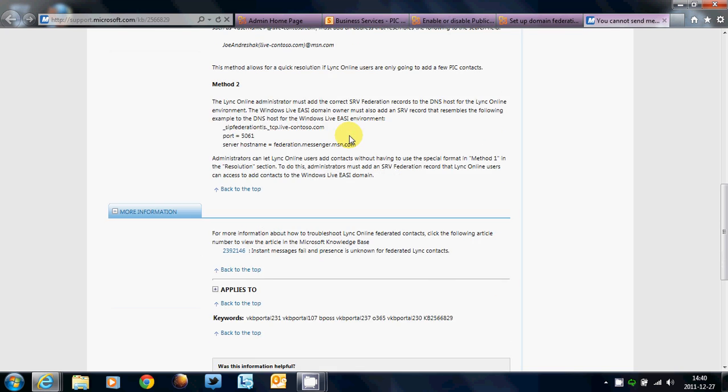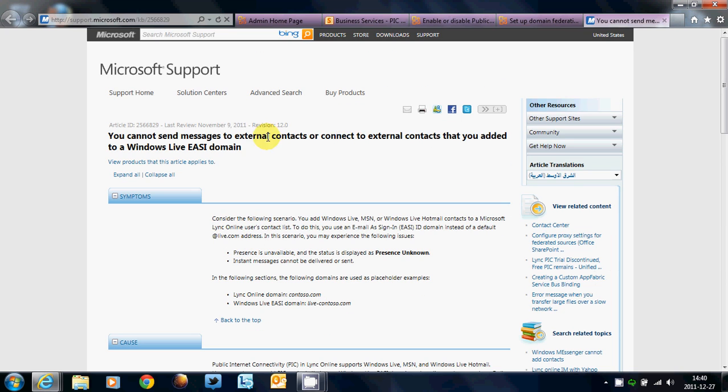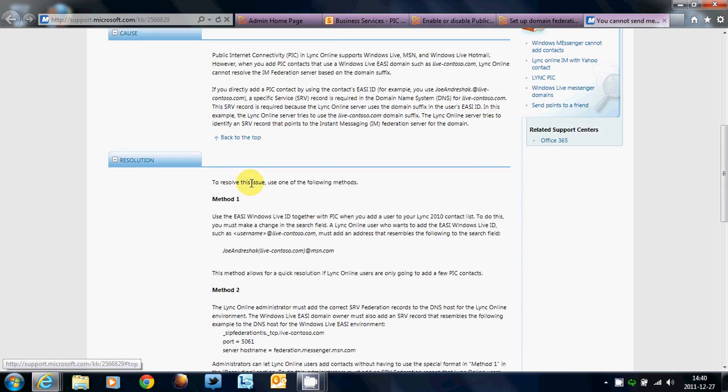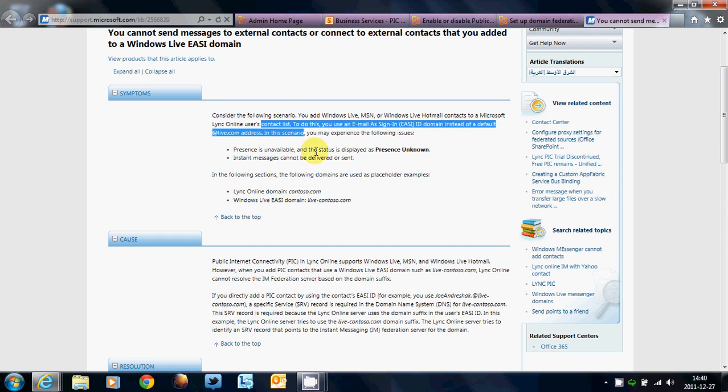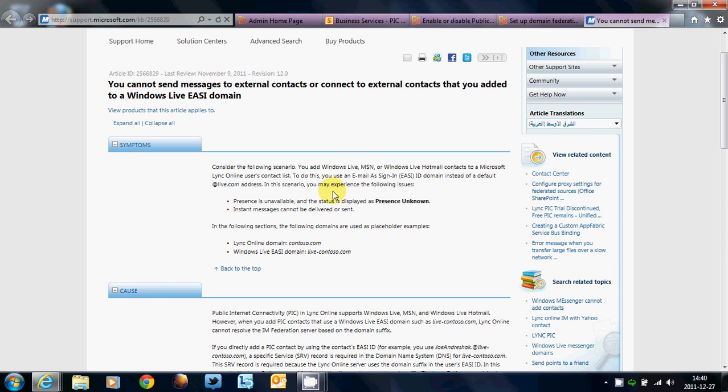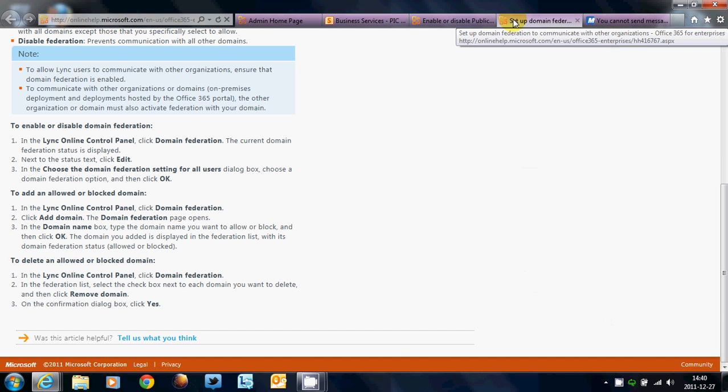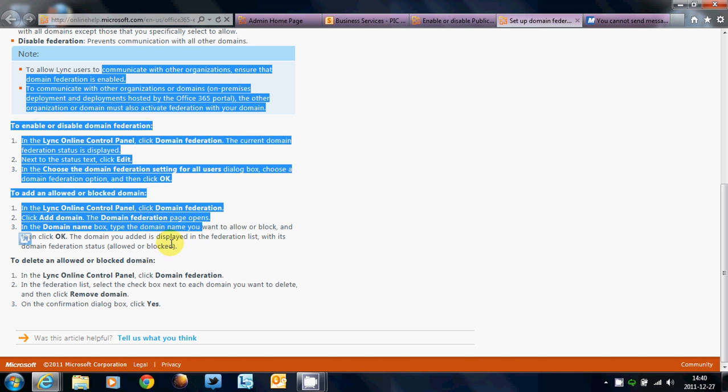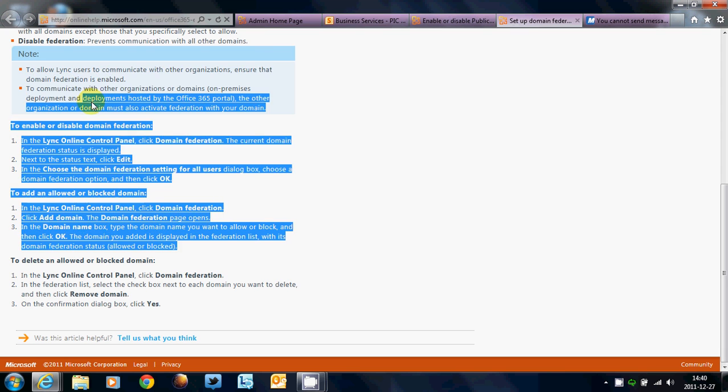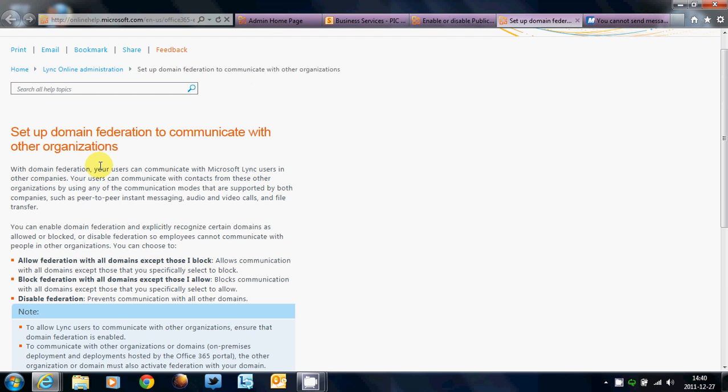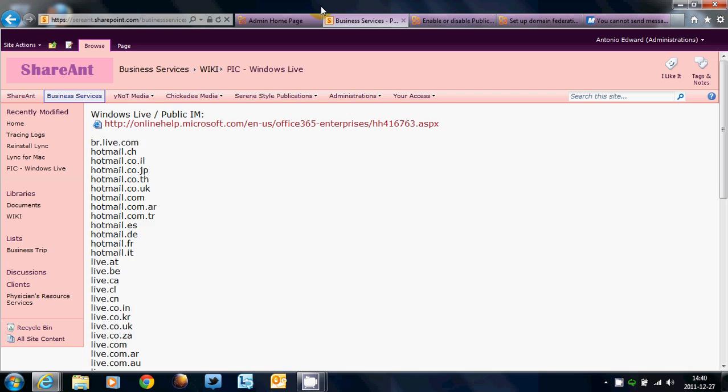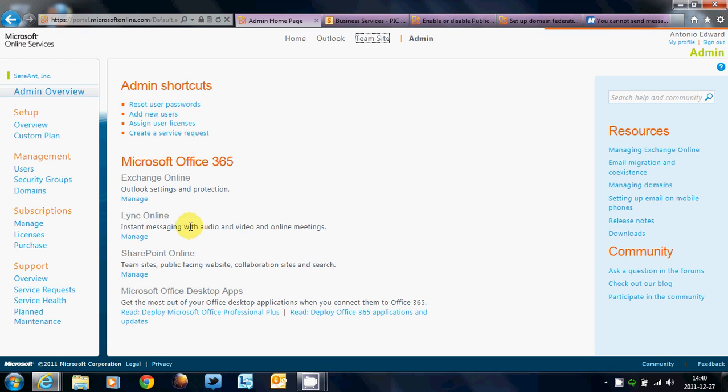Now, this particular KB article is number 2566829, in support.microsoft.com, slash KB, slash 2566829. And this will explain how you can communicate to external contacts that are not owned by Windows Live or Microsoft domains.